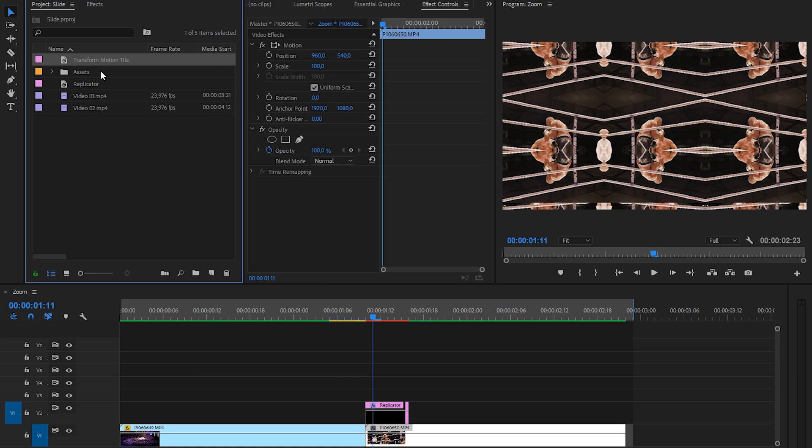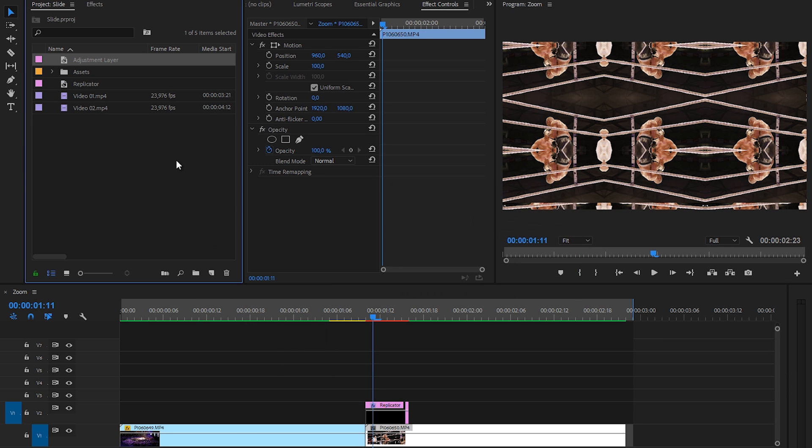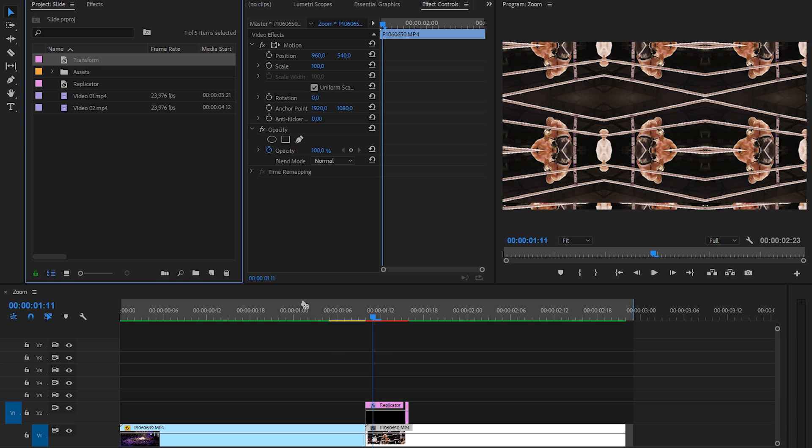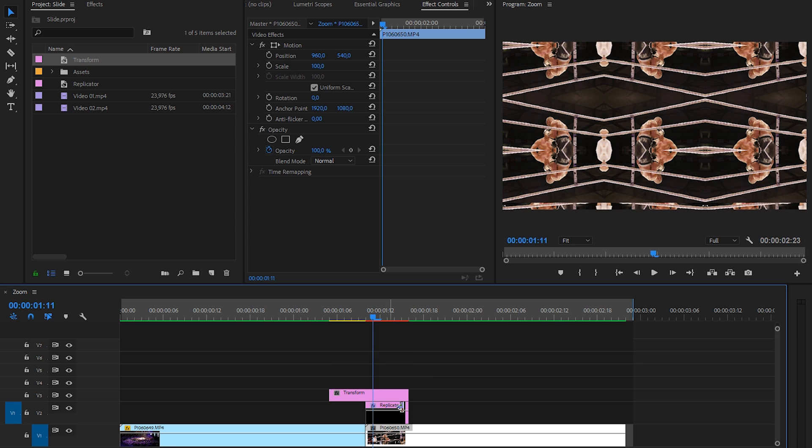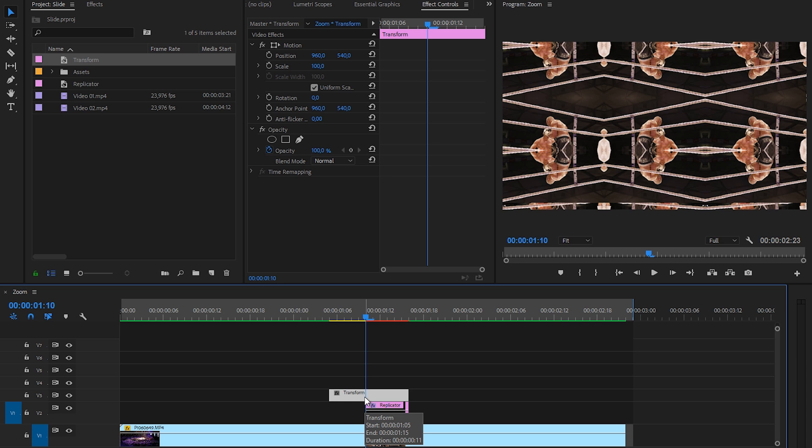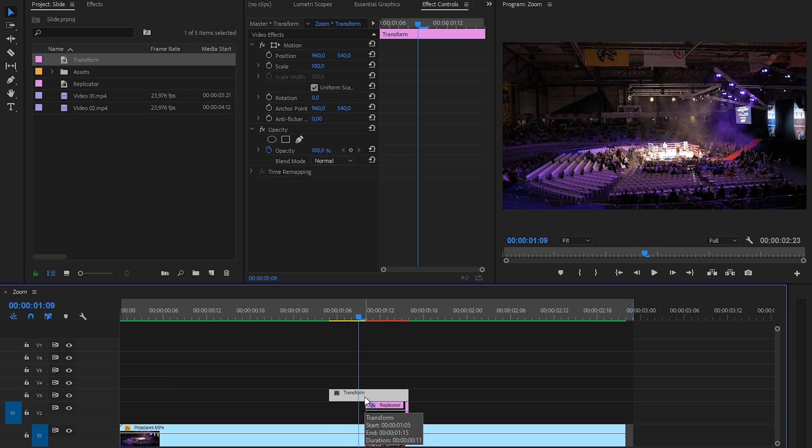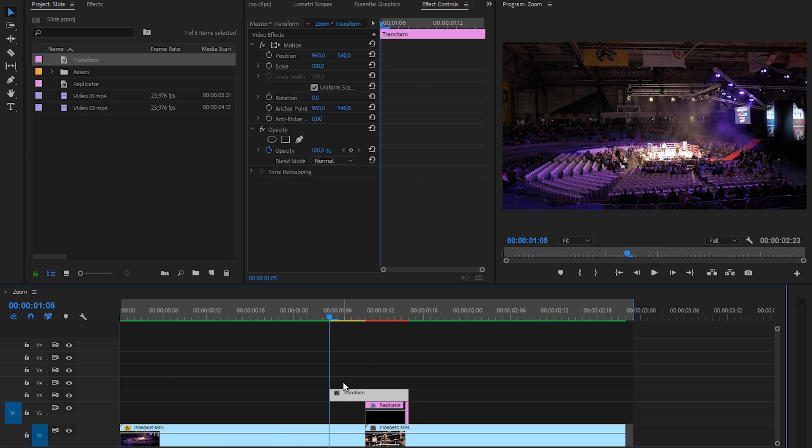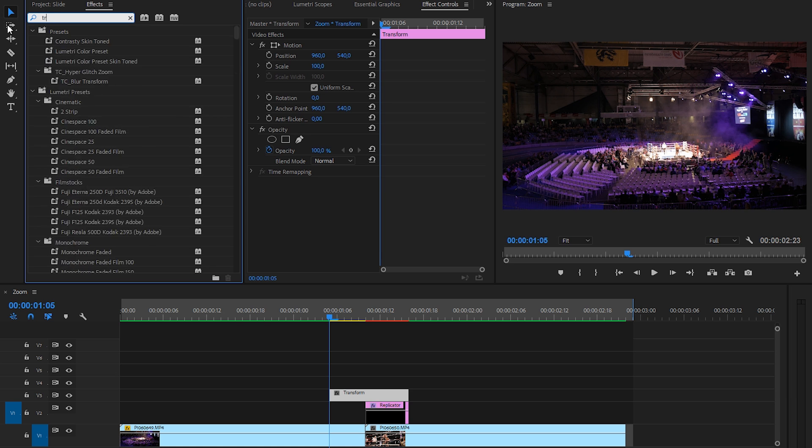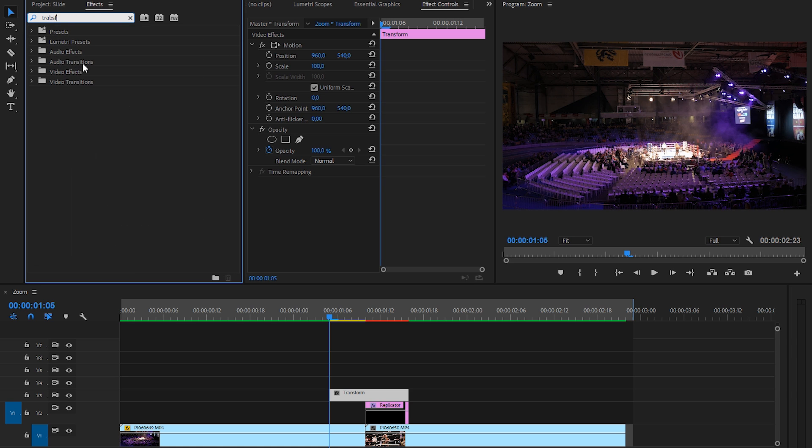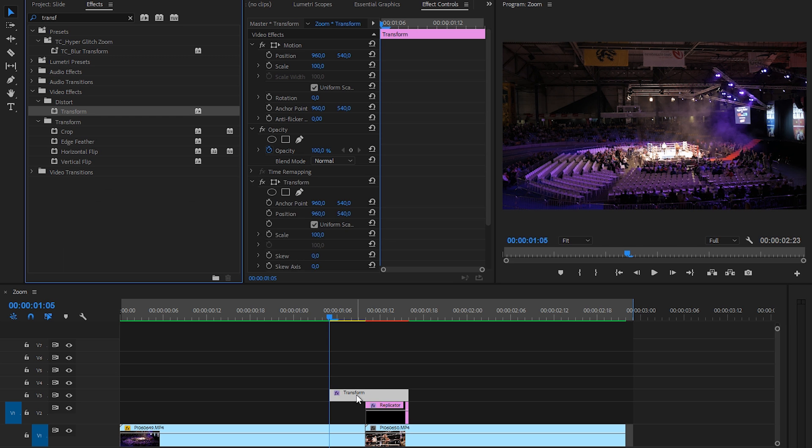Now let's create a new adjustment layer. Go to new item, new adjustment layer and click OK and rename this to transform. We're going to apply this effect right here. And now we want to meet it at the end of our replicator effect. But instead of making it only five frames long on one end, we're going to make it 10 frames long and make sure that the center is right here. So if we're going to the left with the left arrow, one, two, three, four, five, and you have it starting at the fifth frame before it actually intersects here. I'm going to the effects panel again, search for transform and I'm going to apply the transform effect to the new adjustment layer.